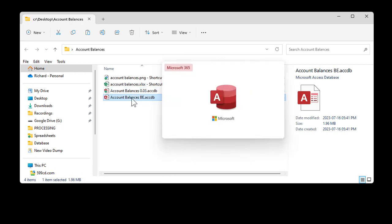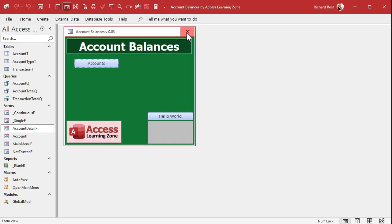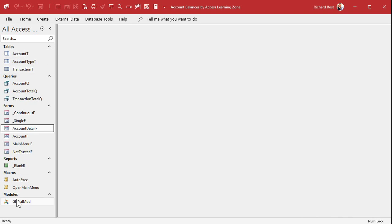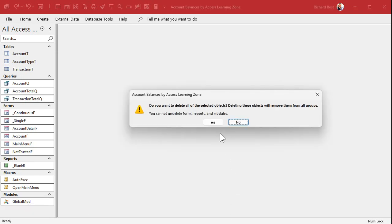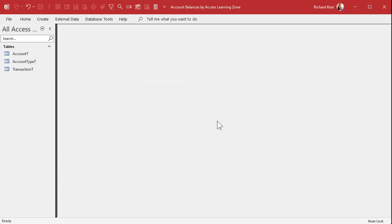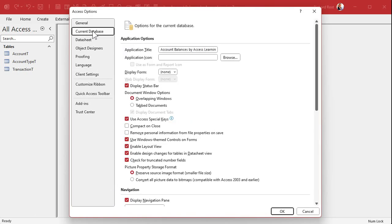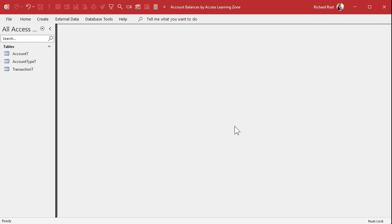Open up the back end. We don't need anything in here except the tables, so take all the other objects — forms, queries, reports — and delete them. Back everything up first, folks. Also get rid of any startup events you have. I don't have one in this database — I switched to an AutoExec macro. So now all this file has in it is the tables.